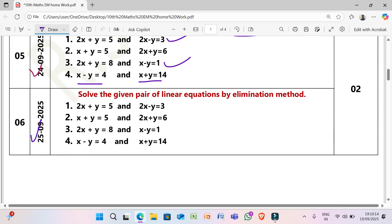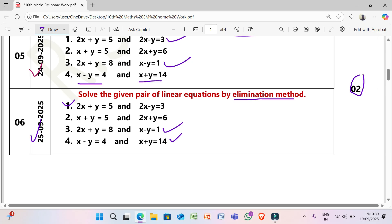Next, 25/9/2025: Solve the given pair of linear equations by elimination method. Expected marks: 2 marks each. (1) 2x + y = 5 and 2x − y = 3. (2) x + y = 5 and 2x + y = 6. (3) 2x + y = 8 and x − y = 1. (4) x − y = 4 and x + y = 14.